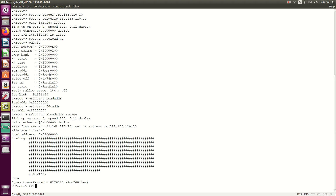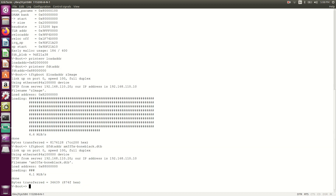Now the same thing for the device tree binary: tftpboot $fdt_addr am335x-boneblack.dtb. This transfers the device tree binary to the flattened device tree address. It's transferred — this looks good.